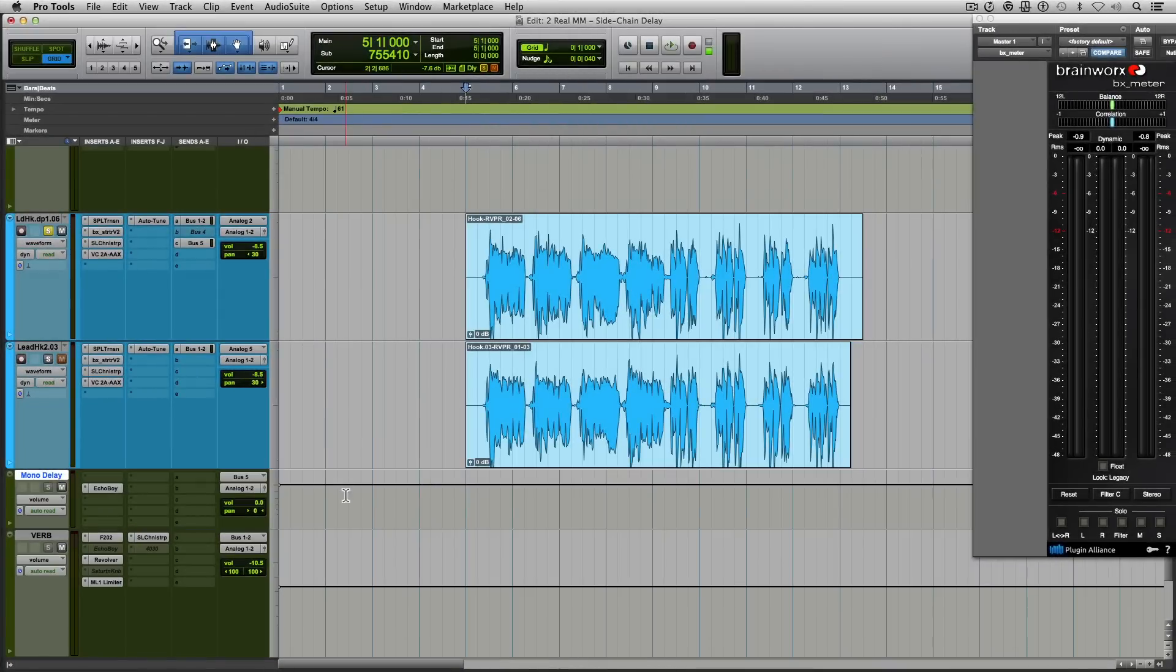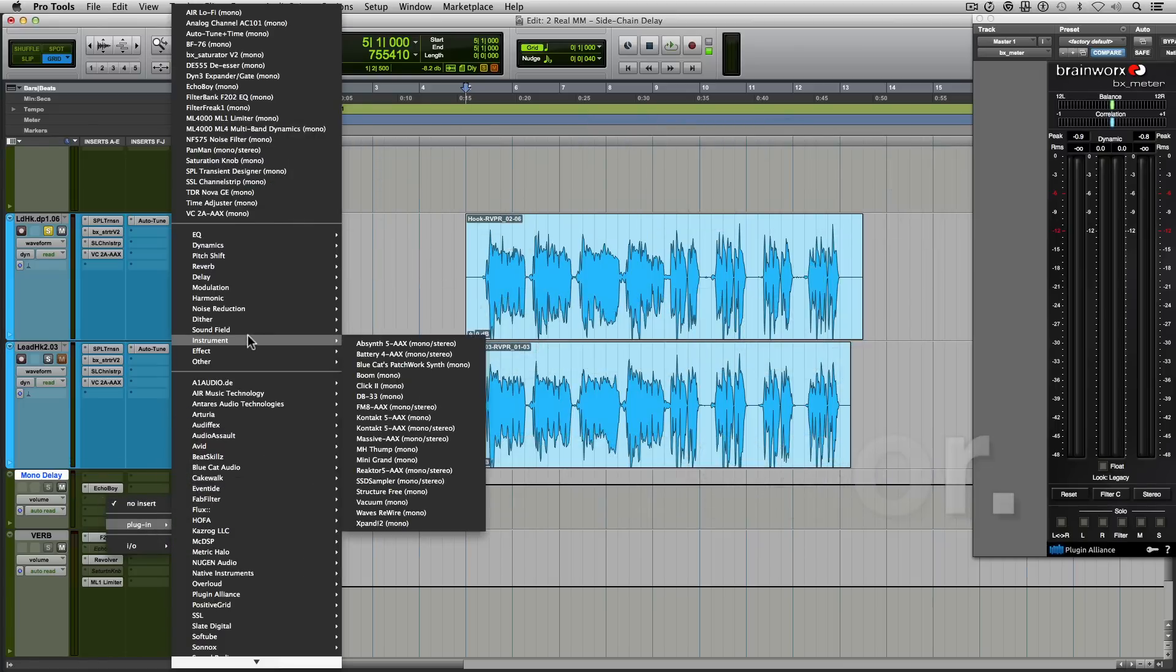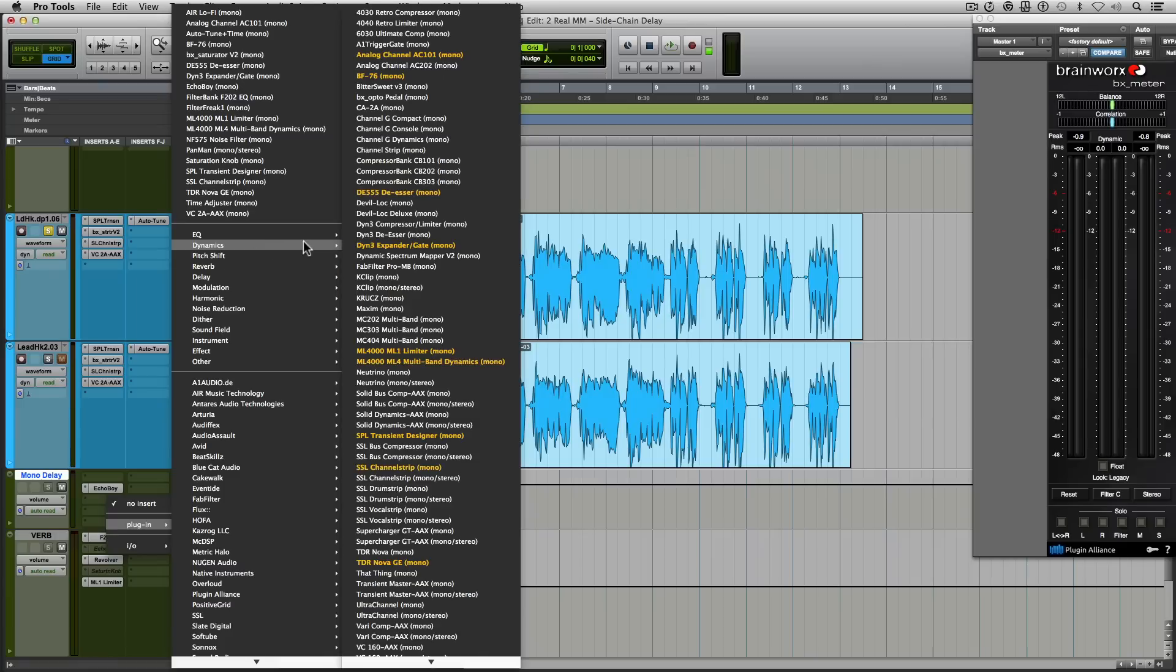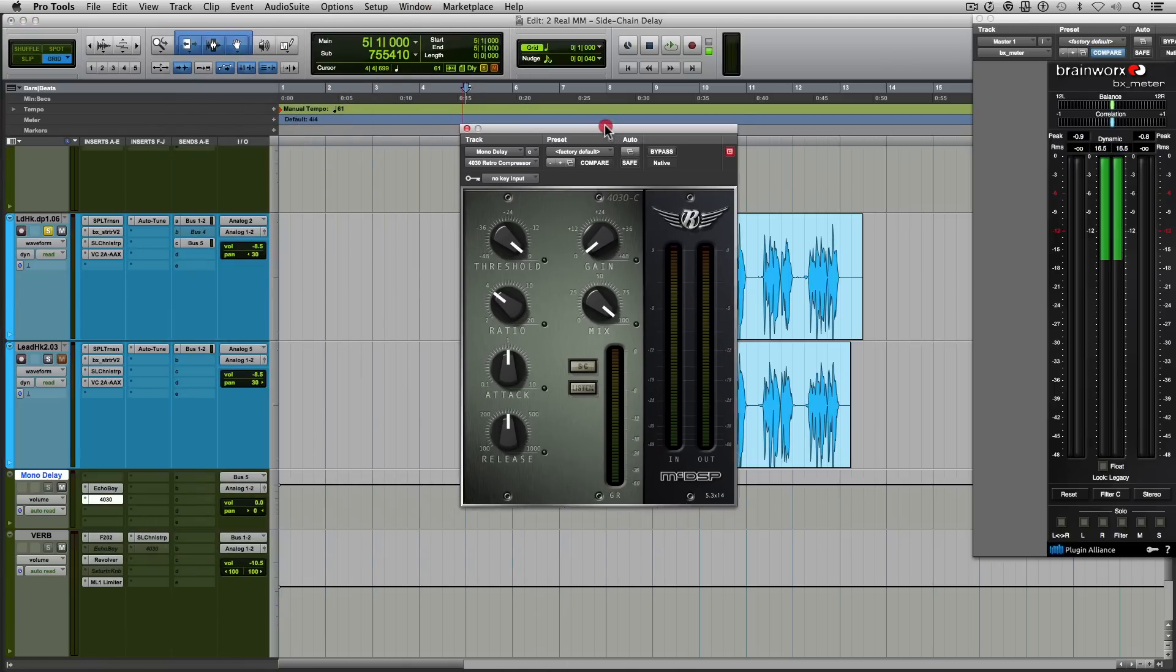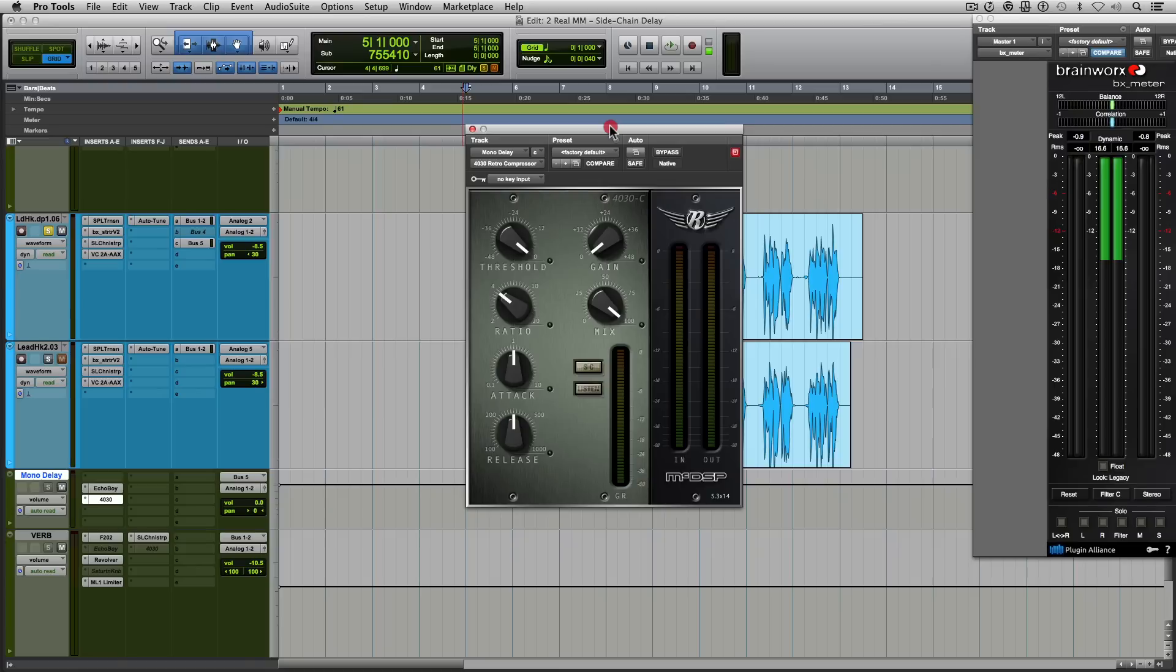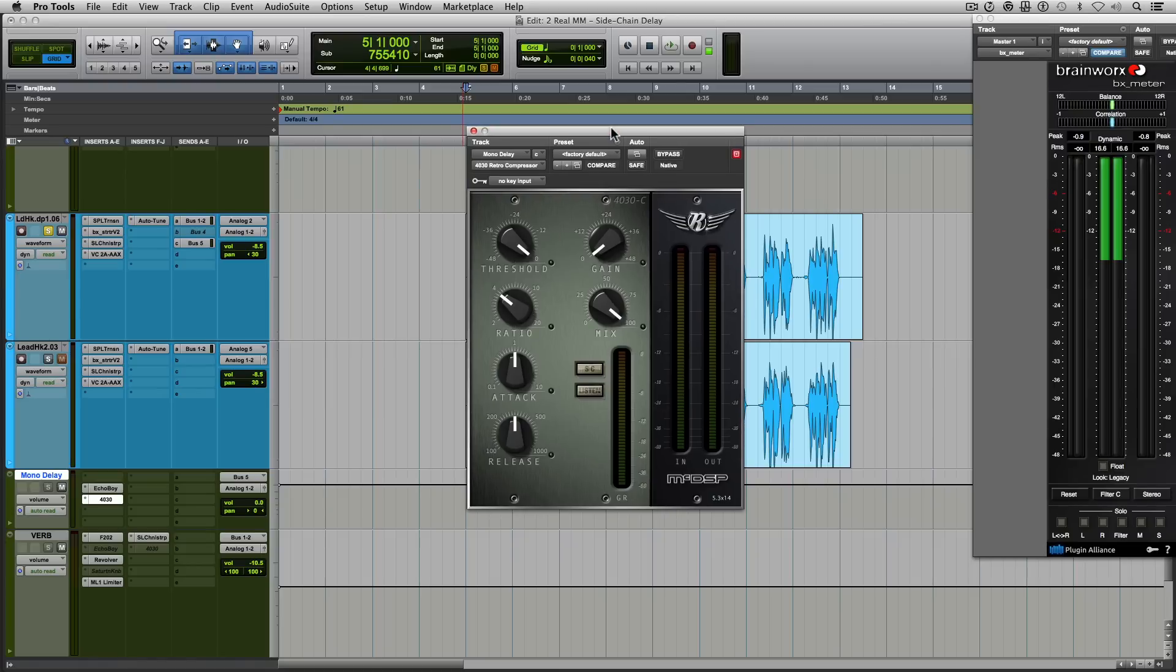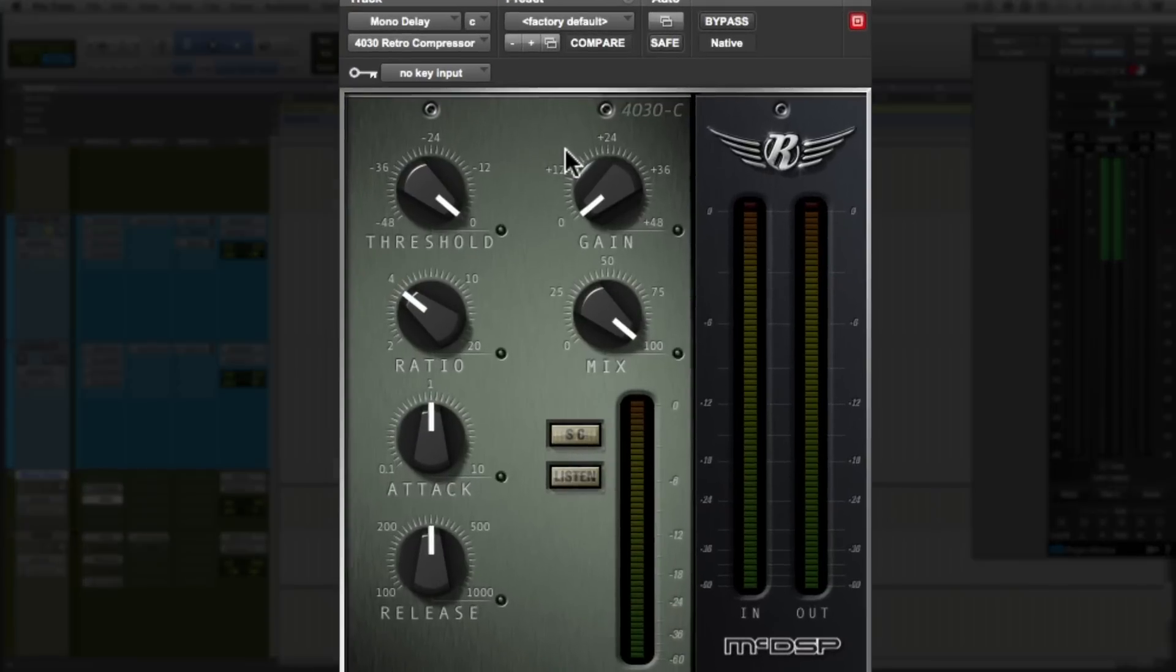Next, we're going to open our compressor. The important thing to do here is open up the compressor plugin after the delay. So here we are. I'm going to use the McDSP retro compressor. Now this is also a preference. I really like the sound of the compression with this particular plugin. So I typically use this compressor for this specific purpose.